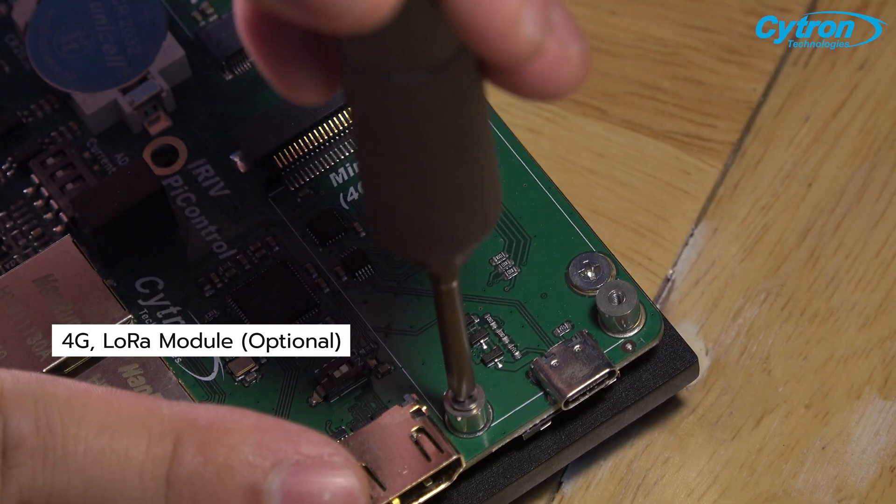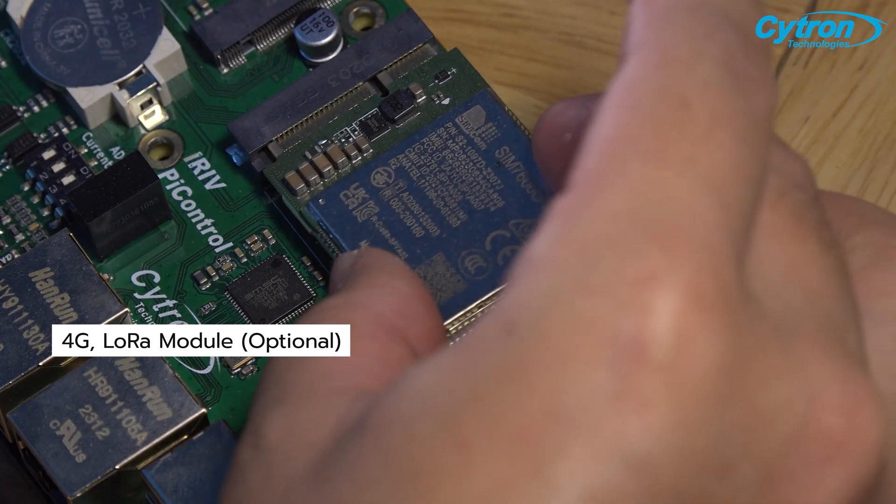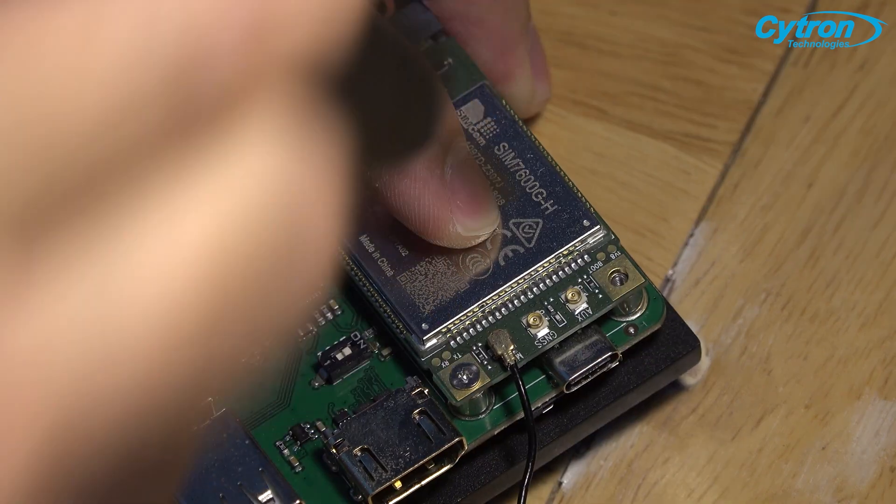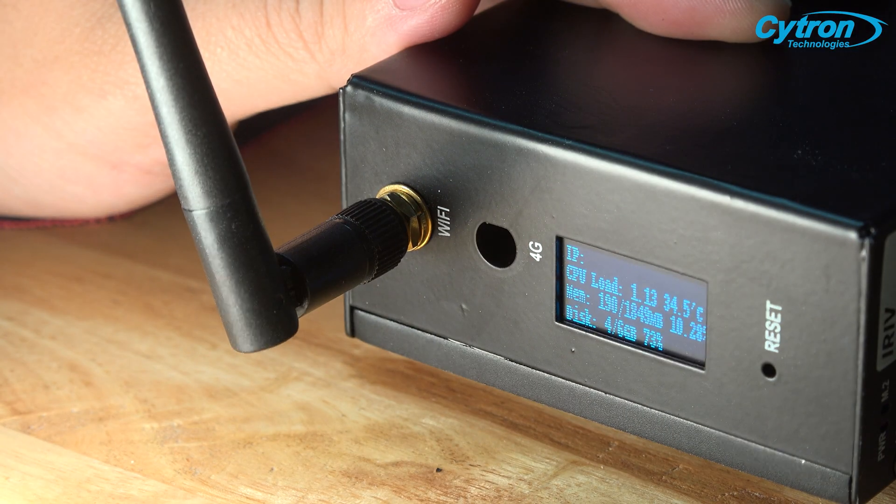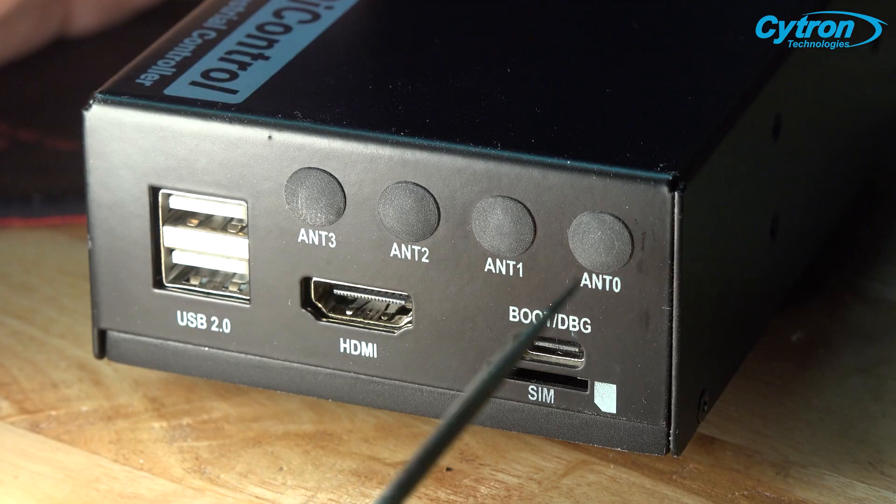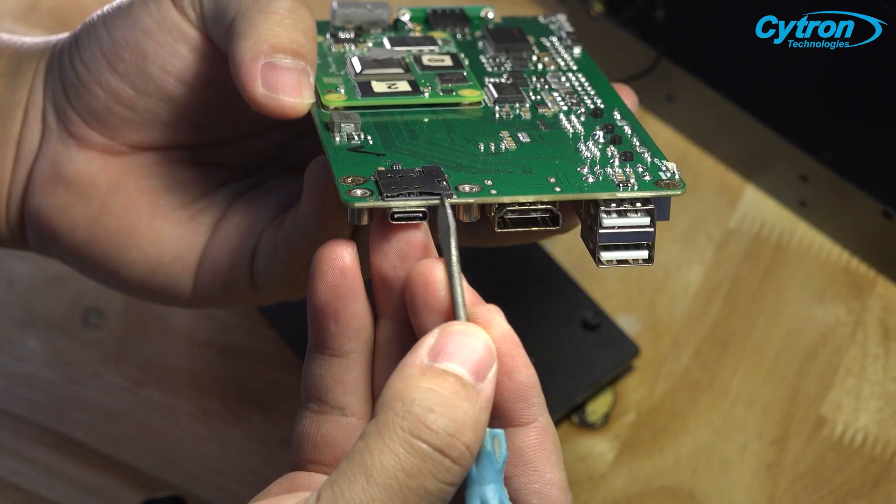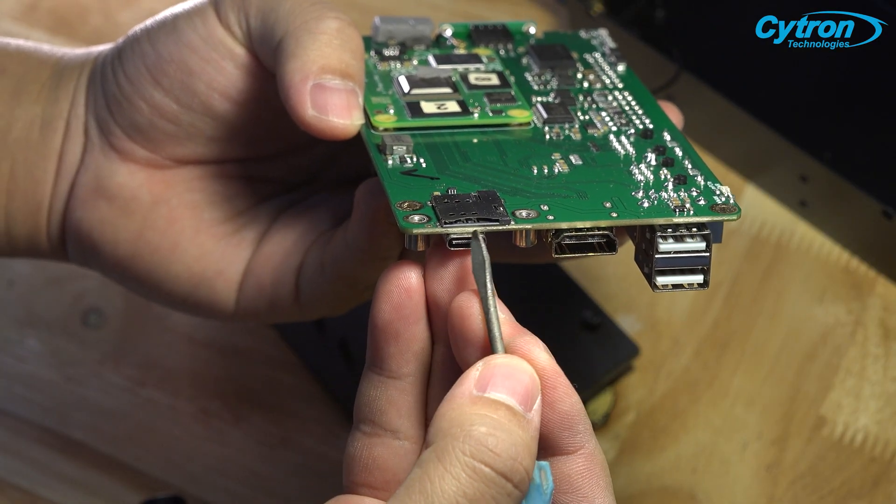The case includes prepared slots for antenna installation in various formats, along with the SIM card slot ready for use on the board.